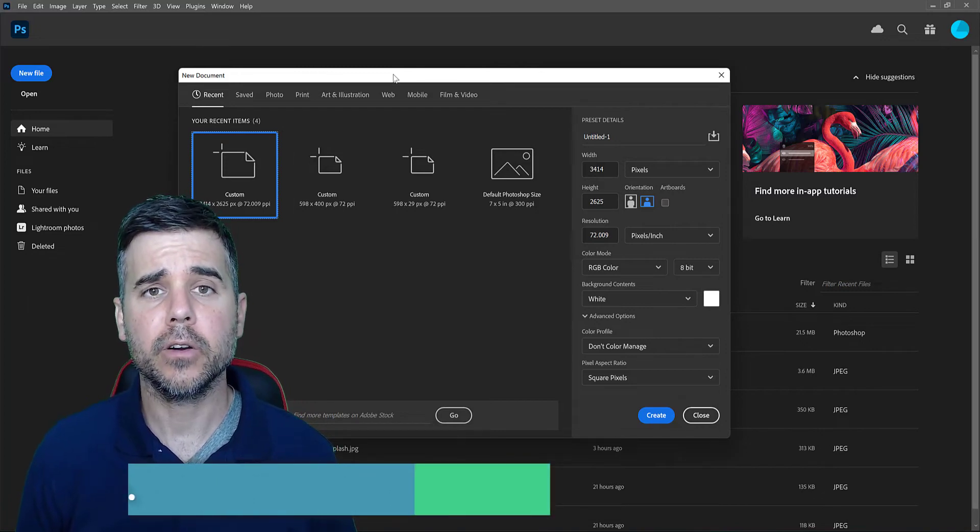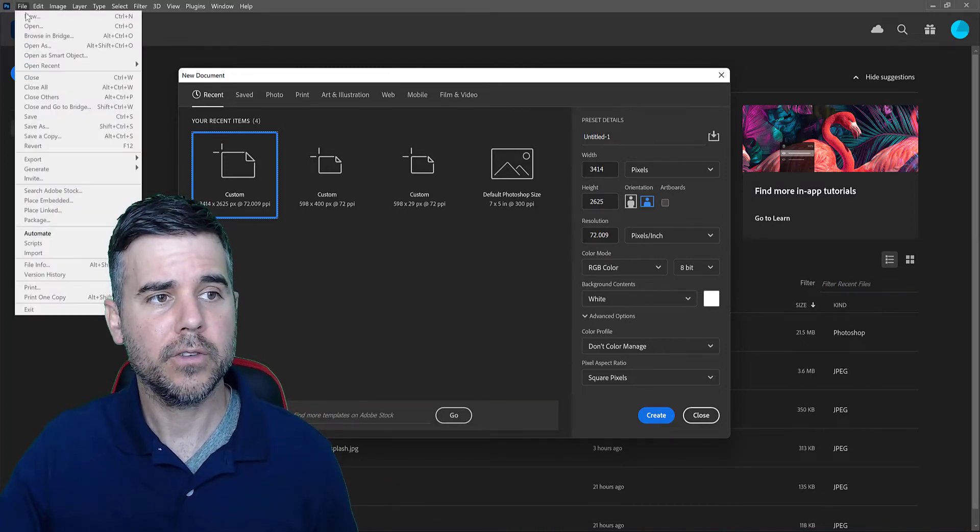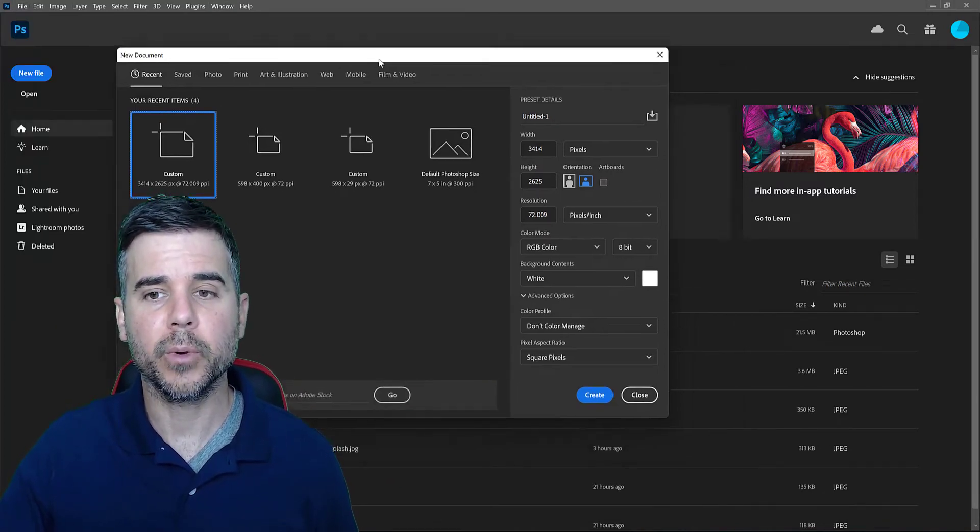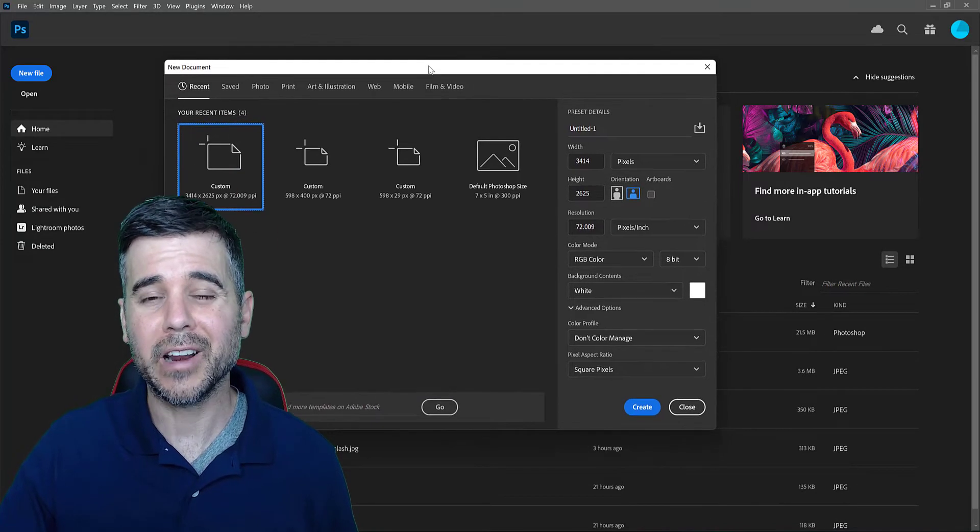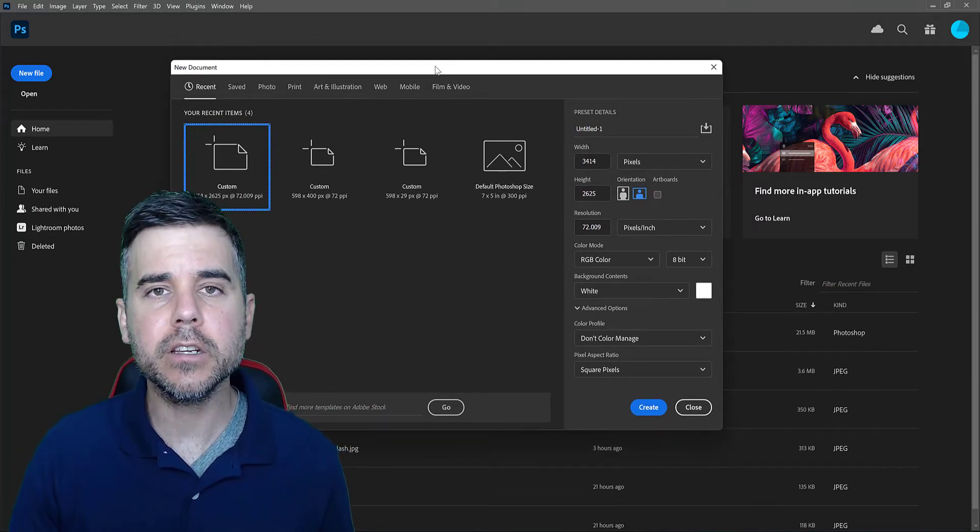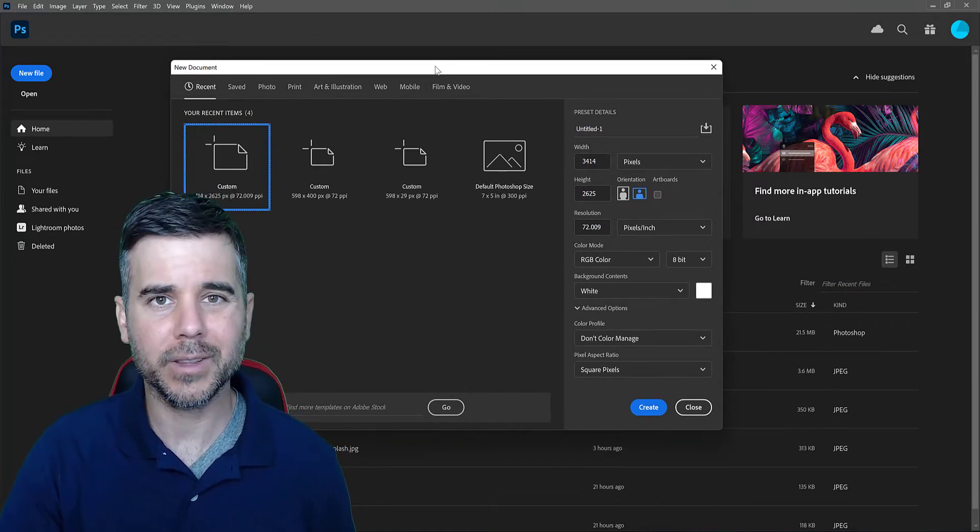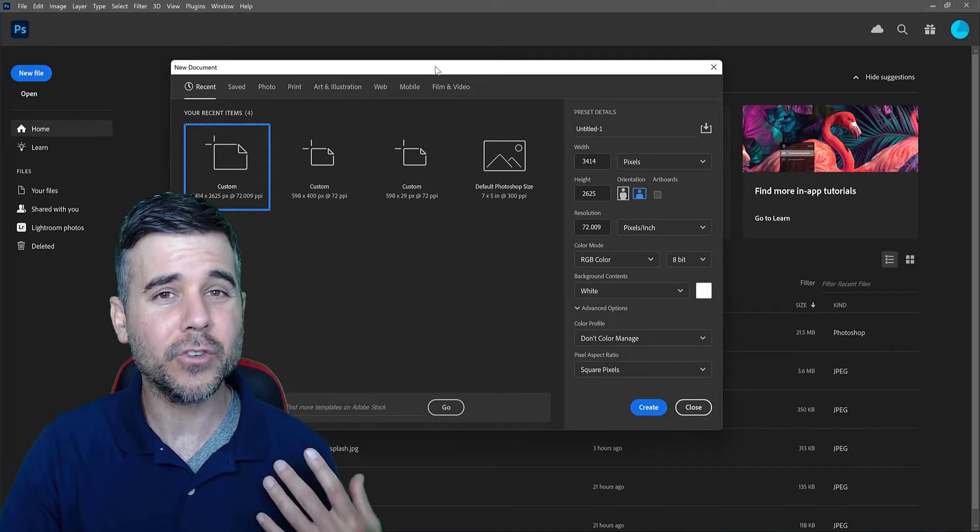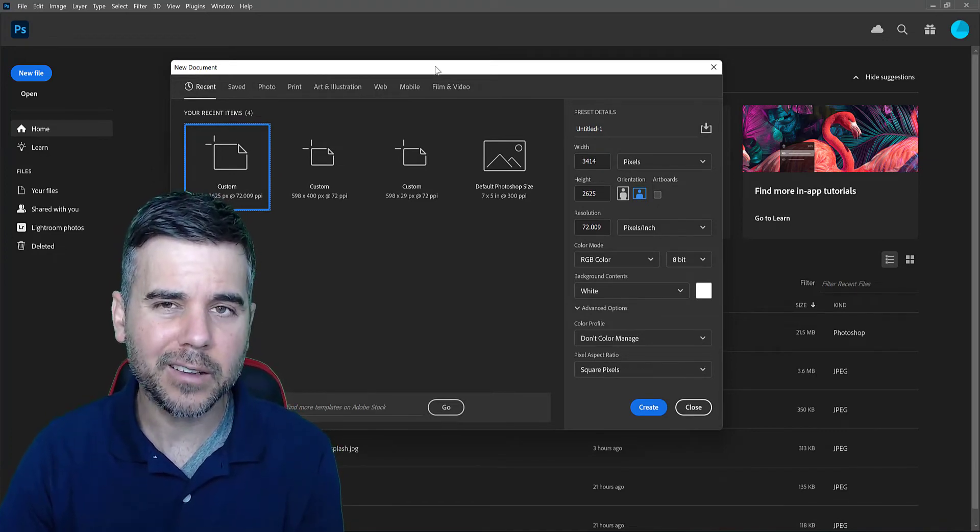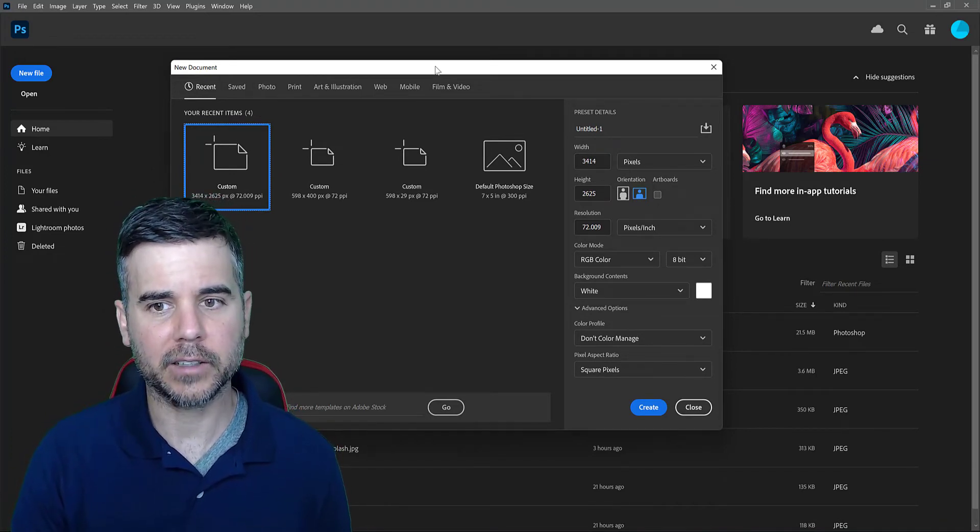All right, so I clicked File, New, which brings up this window. Now, before you start an image, you need to know what your end goal is with the image so that when you configure all these settings, they're actually configured correctly.